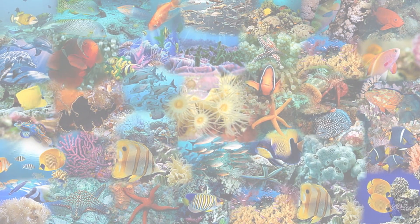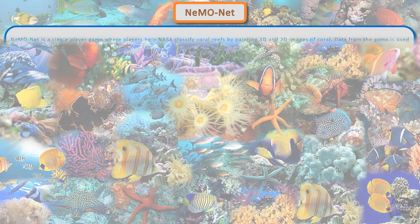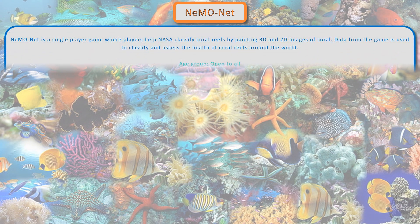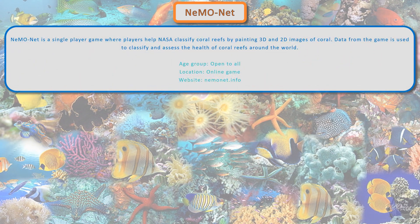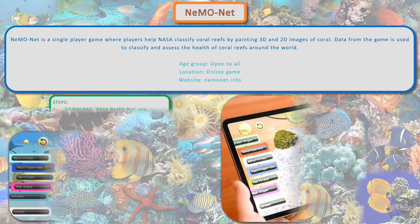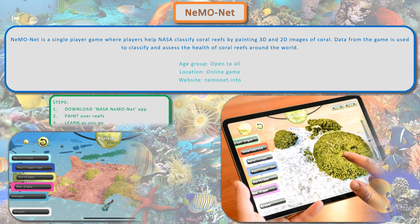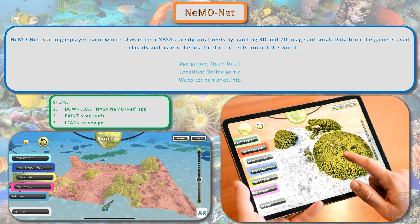Neemo Net is a single-player game where players help NASA classify coral reefs by painting 3D and 2D images of coral. Data from the game is used to classify and assess the health of coral reefs around the world. Download the Neemo Net app and finger paint over the reefs to mark them.